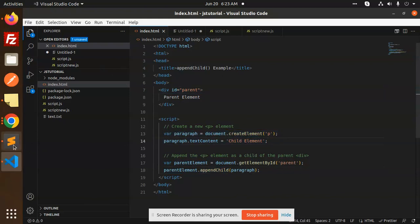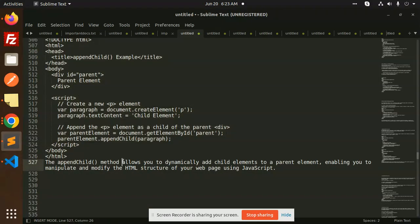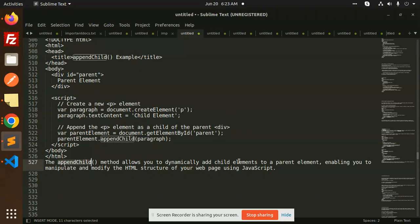So what can you do to append child? Append child allows you to dynamically add child elements to a parent. When you have a child element, you have to use append child. Enabling you to manipulate and modify the HTML structure of your web page using JavaScript.